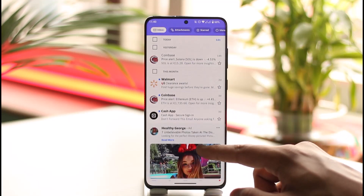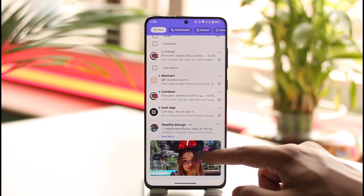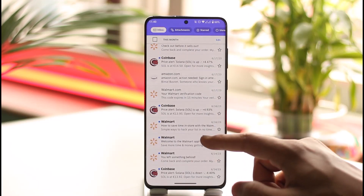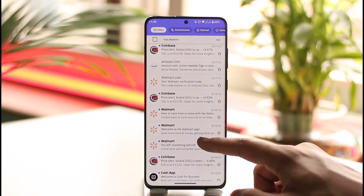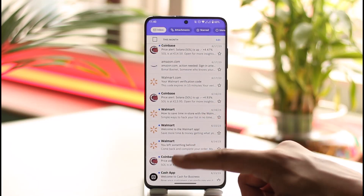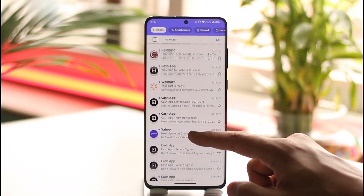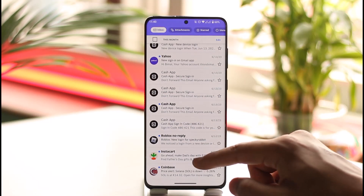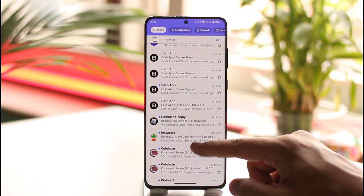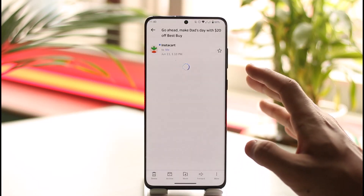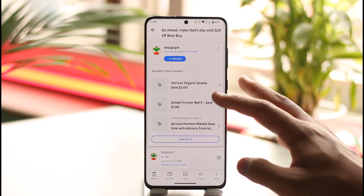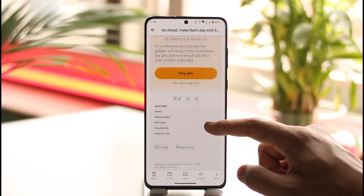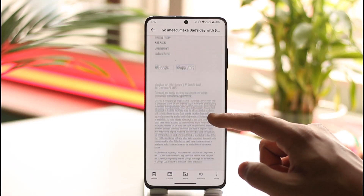Now let's say that you constantly receive emails from some type of networks, and maybe you want to go ahead and cancel those emails. In those cases, you can simply open one of those emails, and if you scroll all the way down to the bottom...